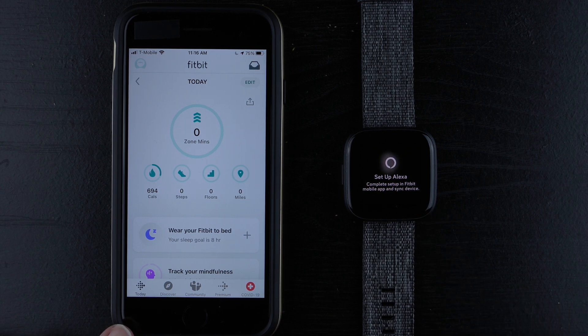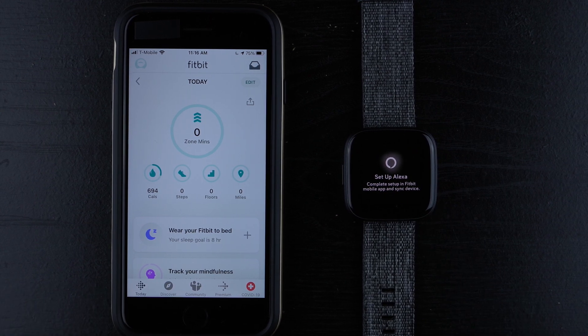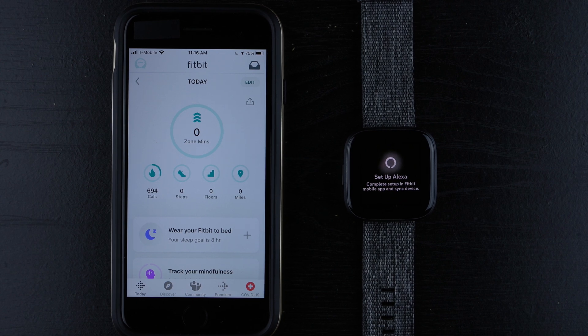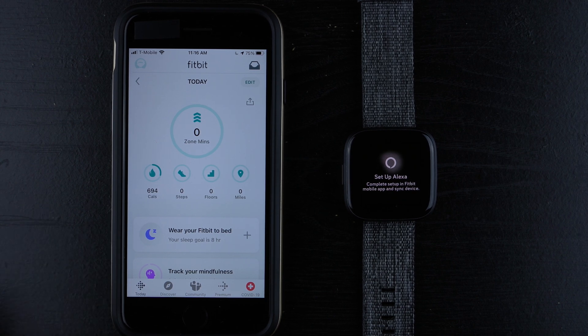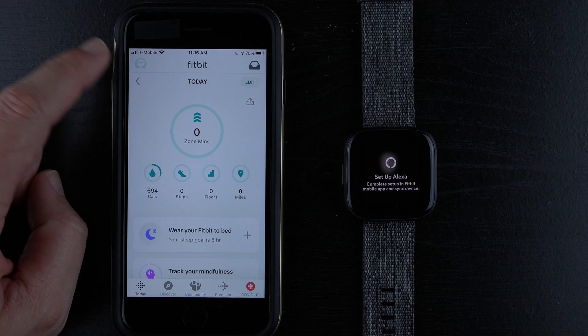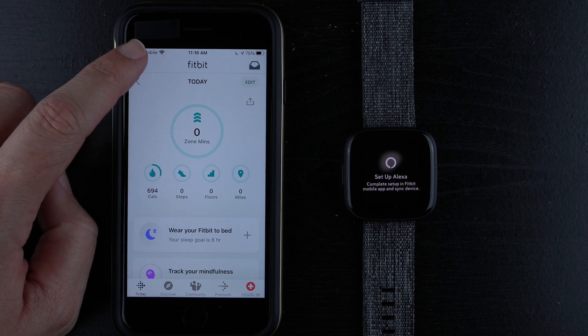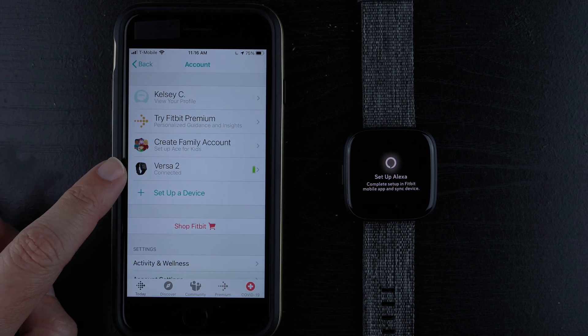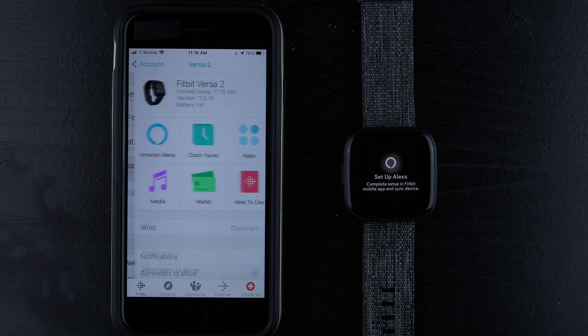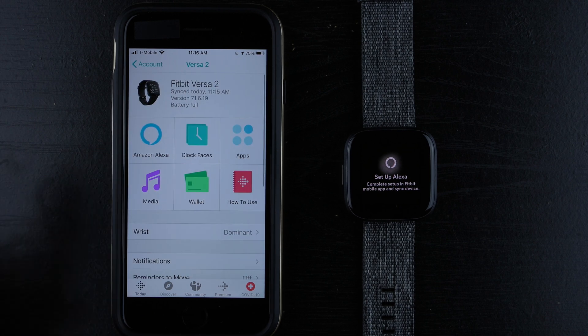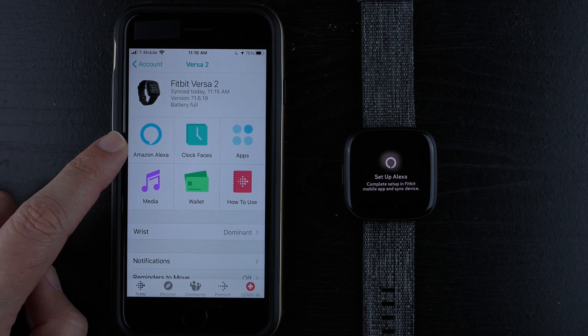So from our Fitbit app, make sure you're on the Today tab which is the dashboard and tap on your profile picture in the upper left hand corner. Then find Versa 2 and tap on that, and then find Amazon Alexa and tap on that.